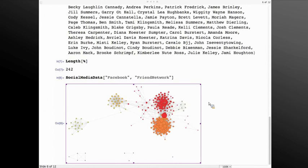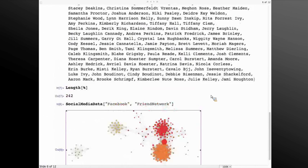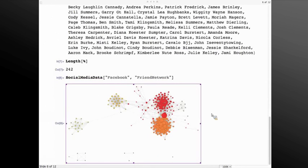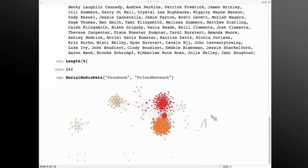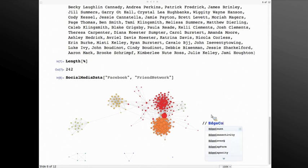So as you see, we provide additional information, not just the layout in the output. This network is actually an object in Mathematica. You can directly operate on it, and it behaves like any other object in Mathematica and it just works.